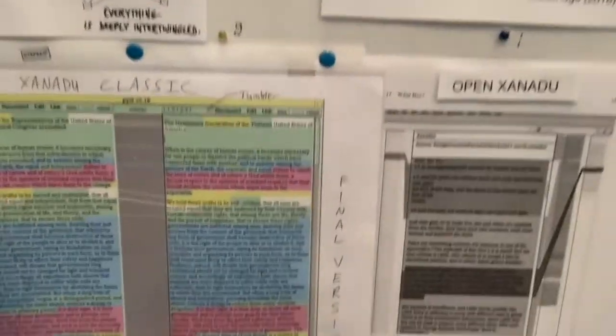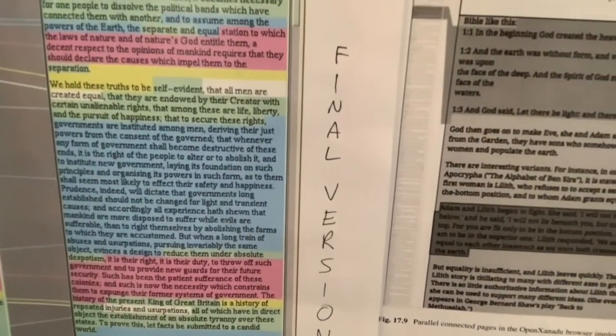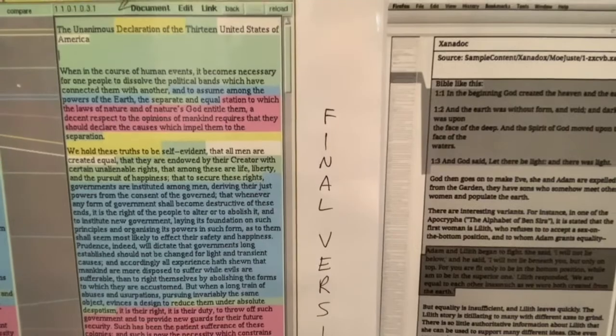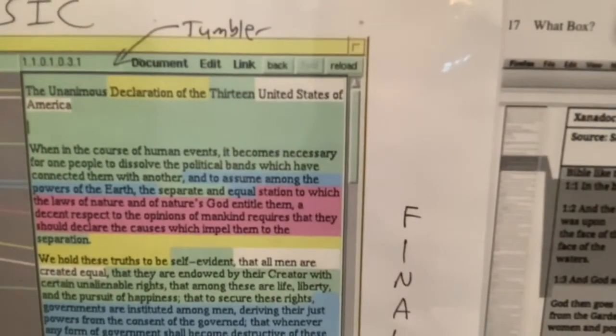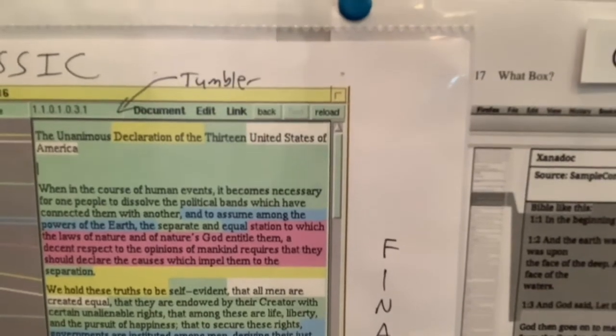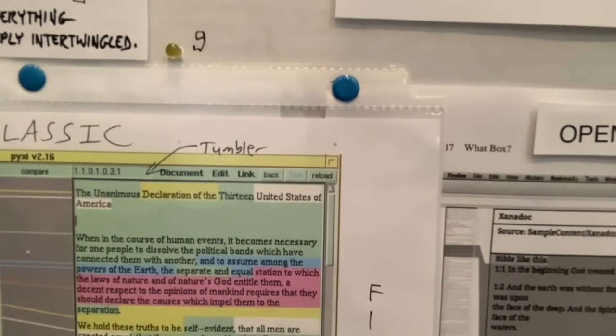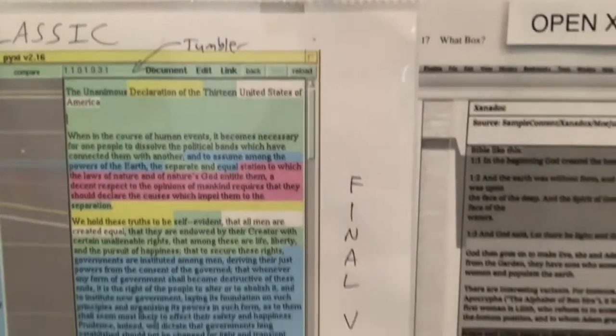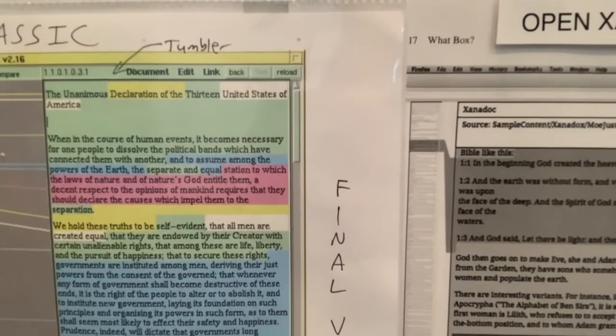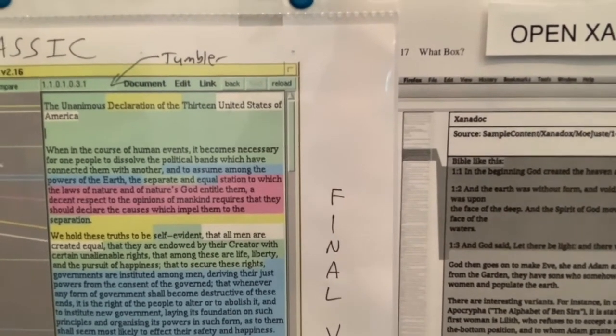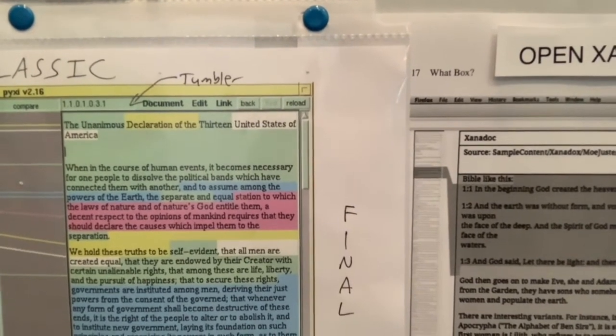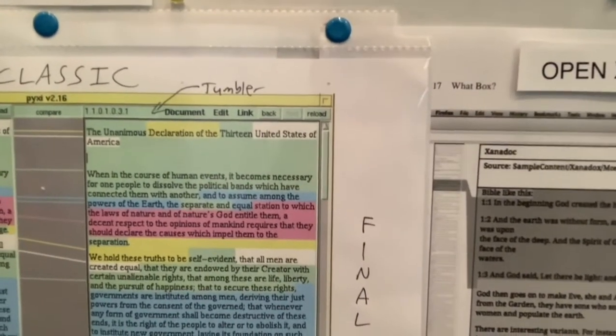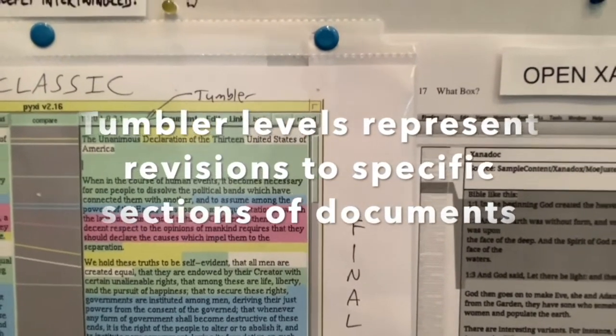So here are some demonstrations of Ted's ideas. Xanadu Classic was a method of comparing documents using what he calls tumblers to address different versions of documents, even down to the character level. So what this is showing is comparing two versions of the Declaration of Independence, and they have different tumblers, and that's a way of organizing the text on a disk so that any new versions just appends another level to the tumbler.